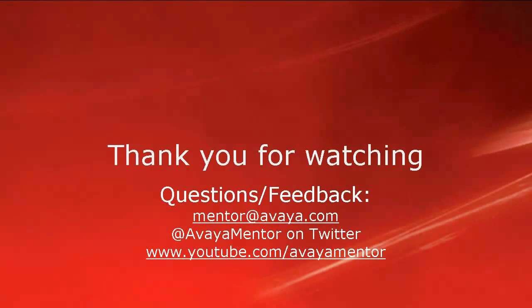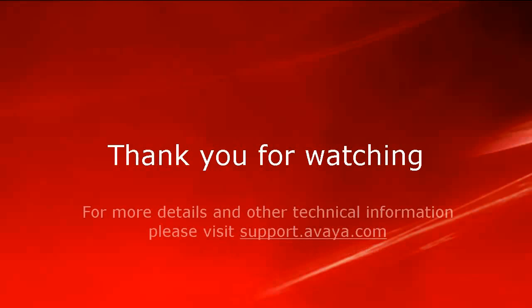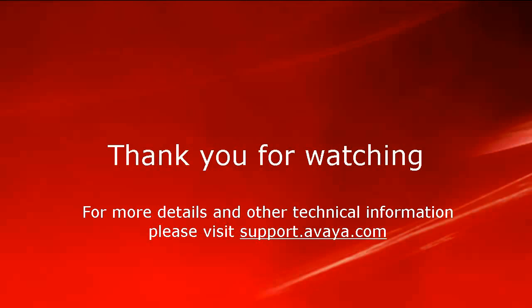Thank you for your time today. We welcome comments, questions and feedback at mentor at avaya.com or on twitter at avaya mentor. For more details or related information please visit support.avaya.com. Thank you for choosing avaya.